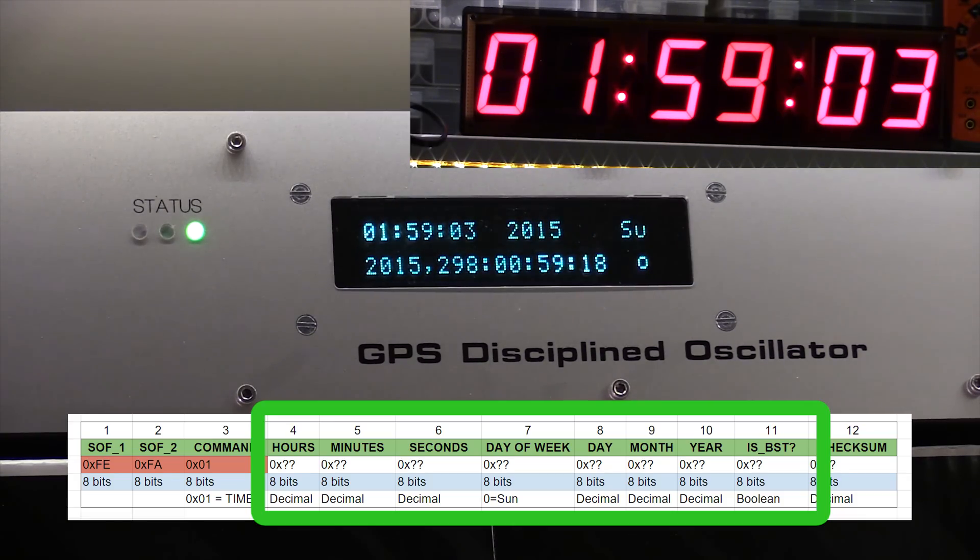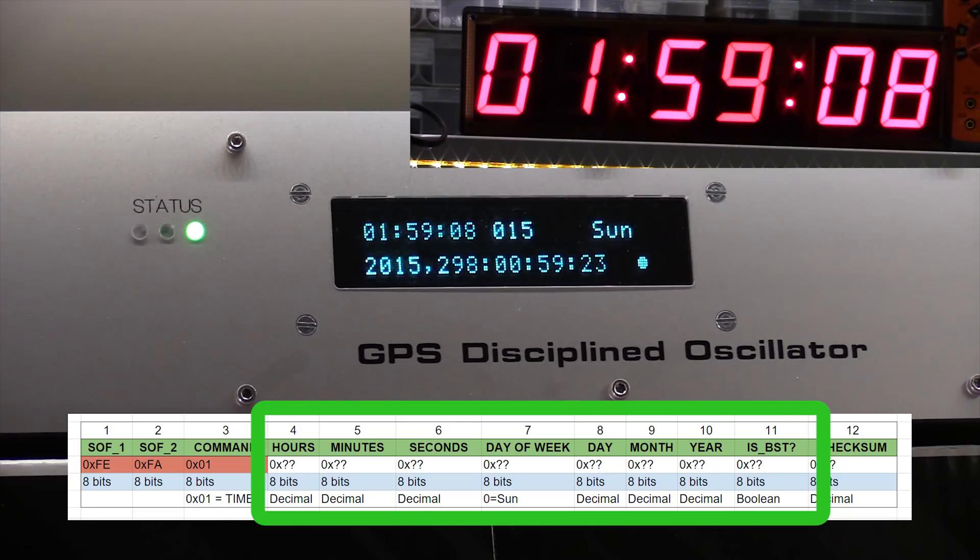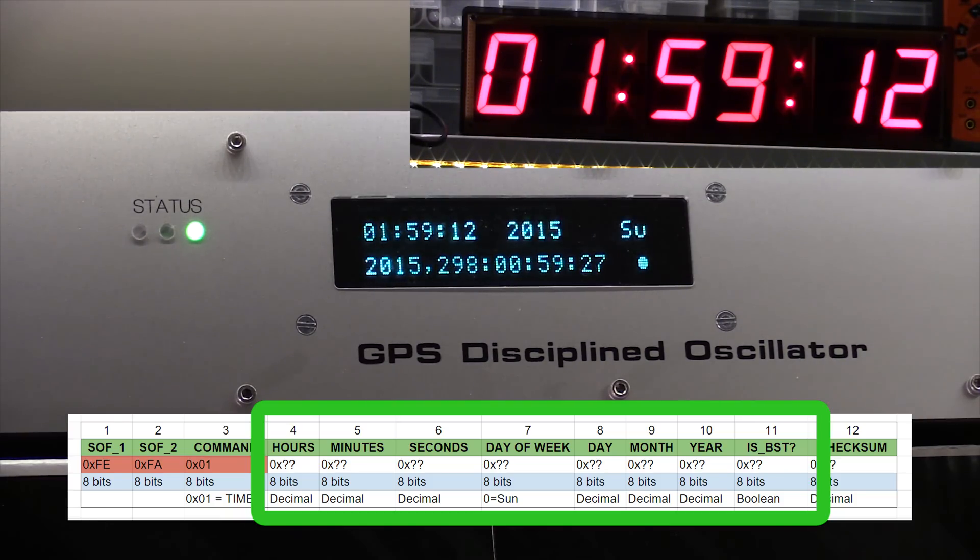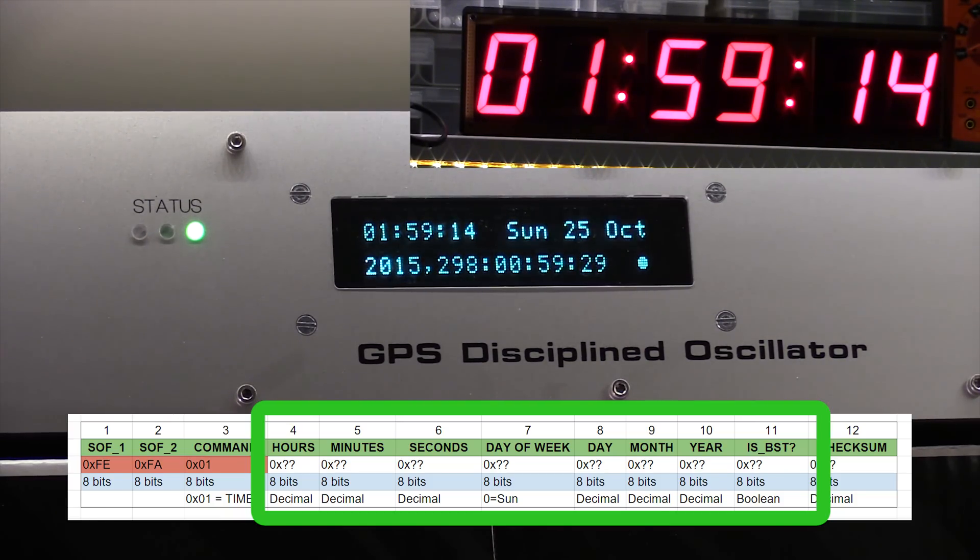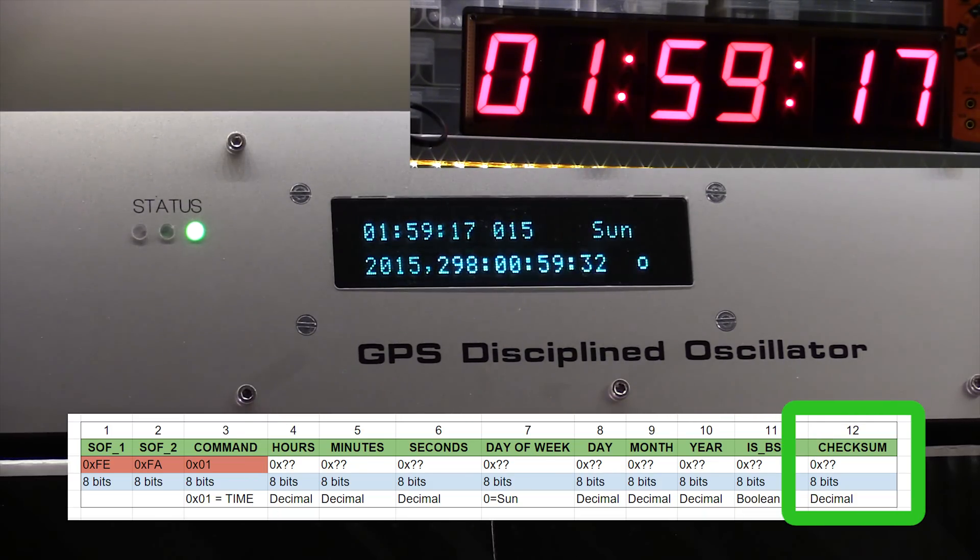And year. For the year, as it's an eight bit number, we're just sending out the 15 for 2015 and 16 for 2016. We've got another byte which is just saying whether it's summertime or not. And then finally, we've got an eight bit checksum of the entire string of data.